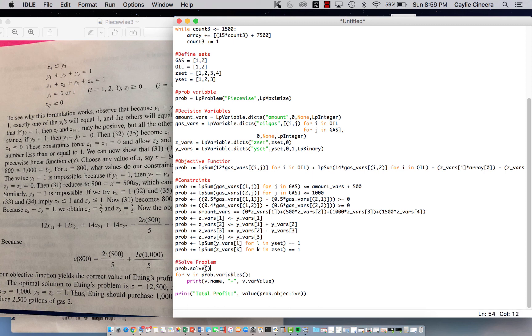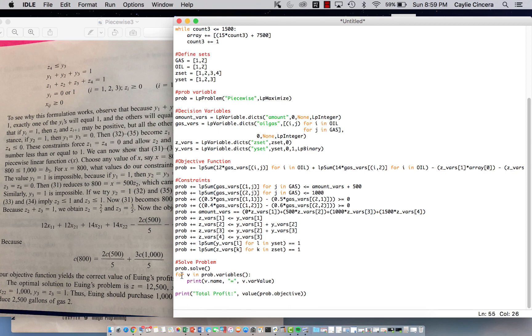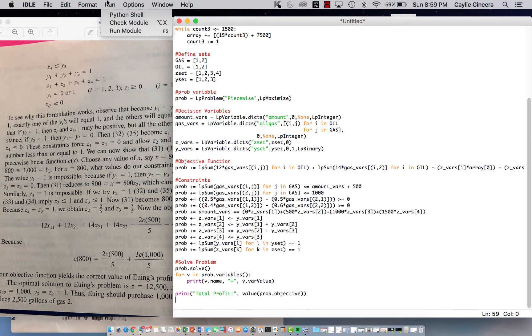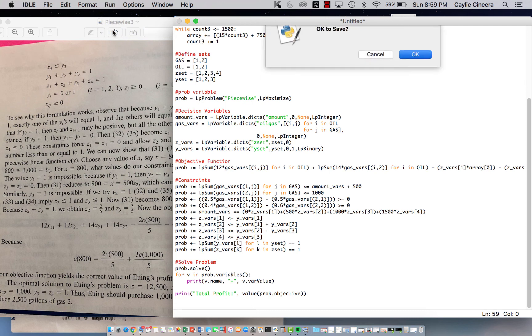solve problem, so we say prob.solve parentheses, and then we use this loop, just copy that exactly, that loop will print each variable and its value, and then this is our total profit, our z value, so let's see if that works,